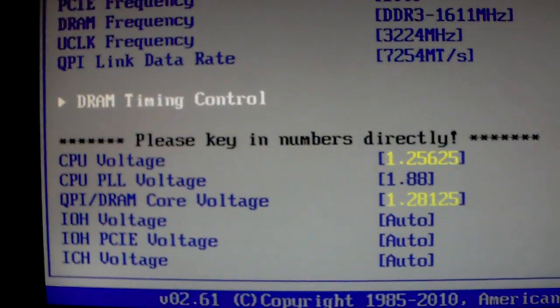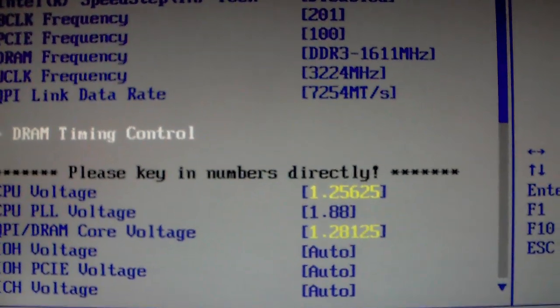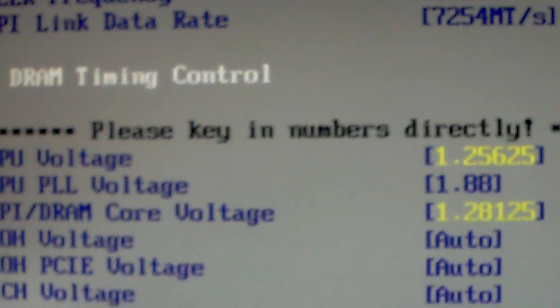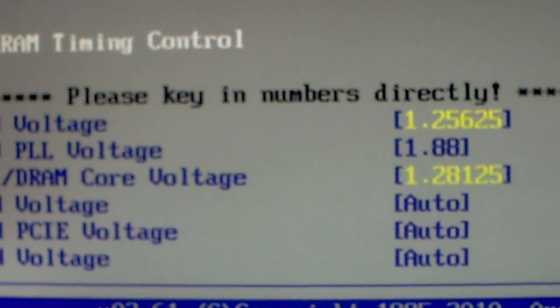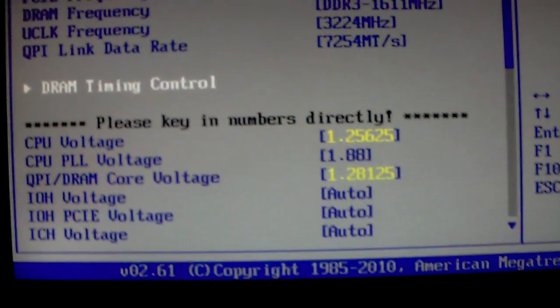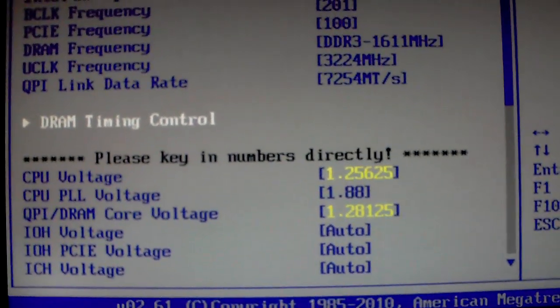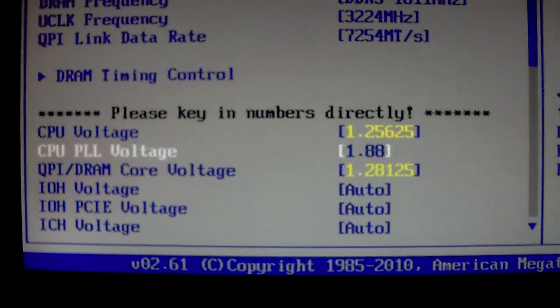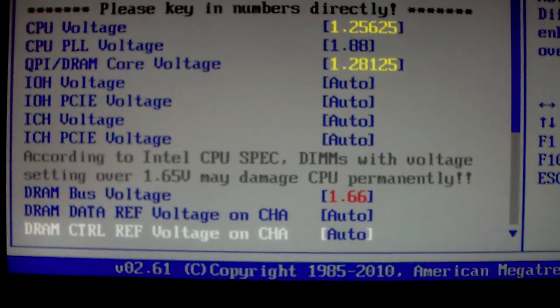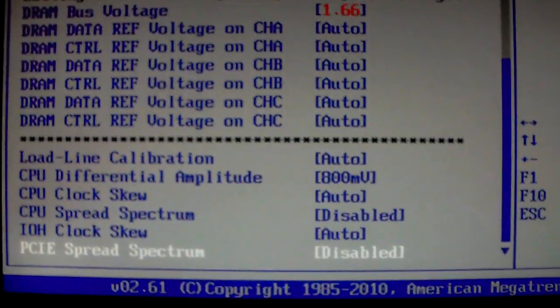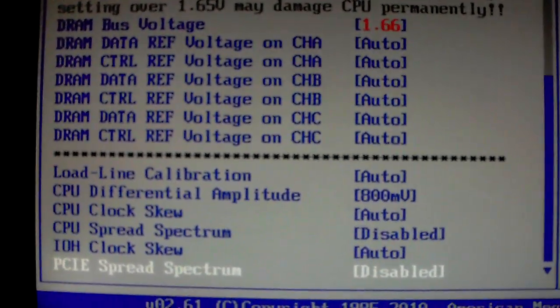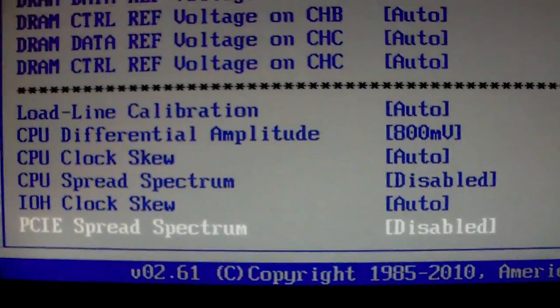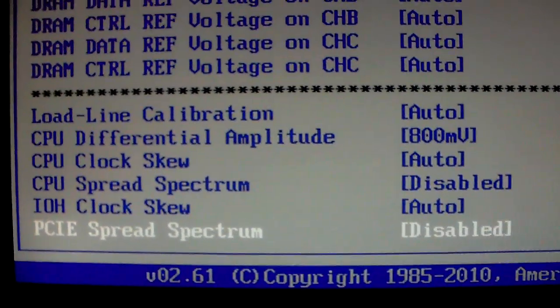Now my CPU core voltage you can see right now. I had it at 1.25, I just upped it a little bit. 1.88 on the PLL, and QPI DRAM core voltage 1.28, DRAM bus 166, and the CPU differential amplitude is 800 MV. And the spectrums are disabled.